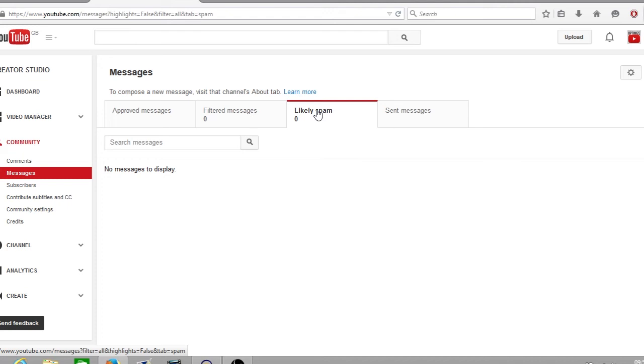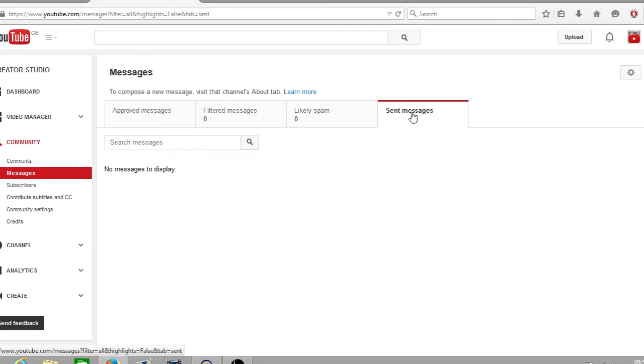The next folder is your sent messages. This is when you go to another YouTube channel's page, you click on their about page and click on send message. All these messages that you send will be located in this folder here.